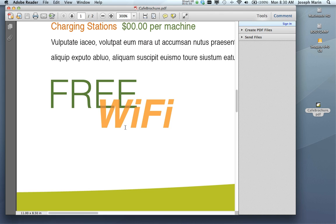We can see that the word 'Wi-Fi' is actually overprinting the word 'free', and this is truly how the job is going to print. Without turning on Over Print Preview Always, you wouldn't necessarily see that.